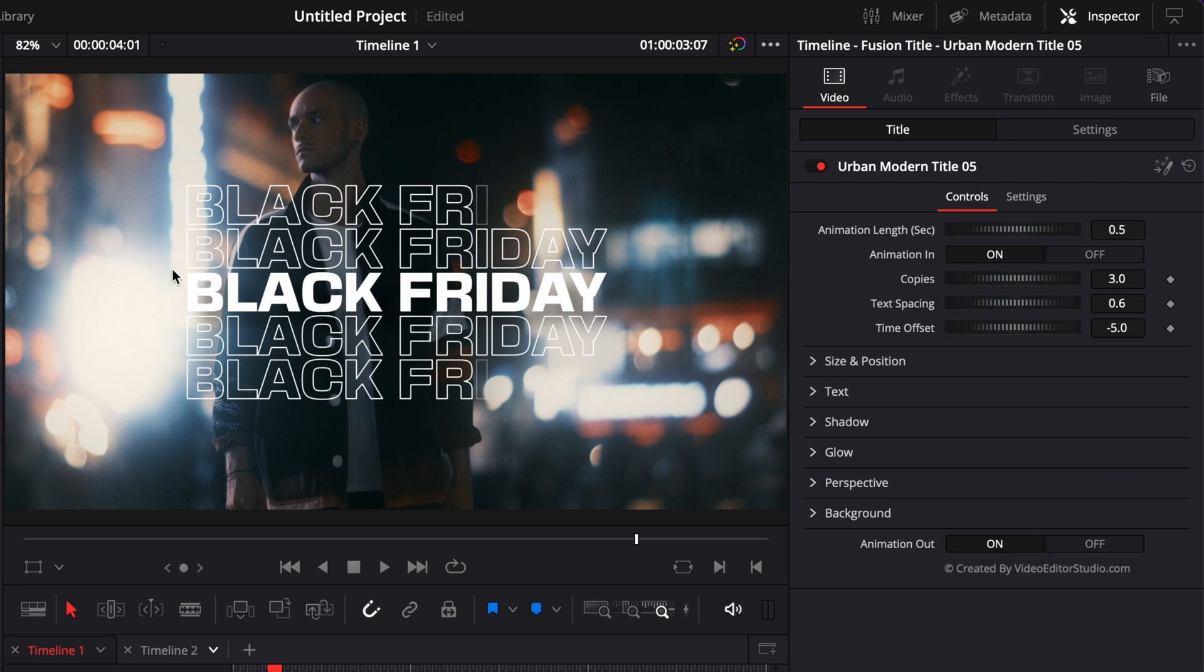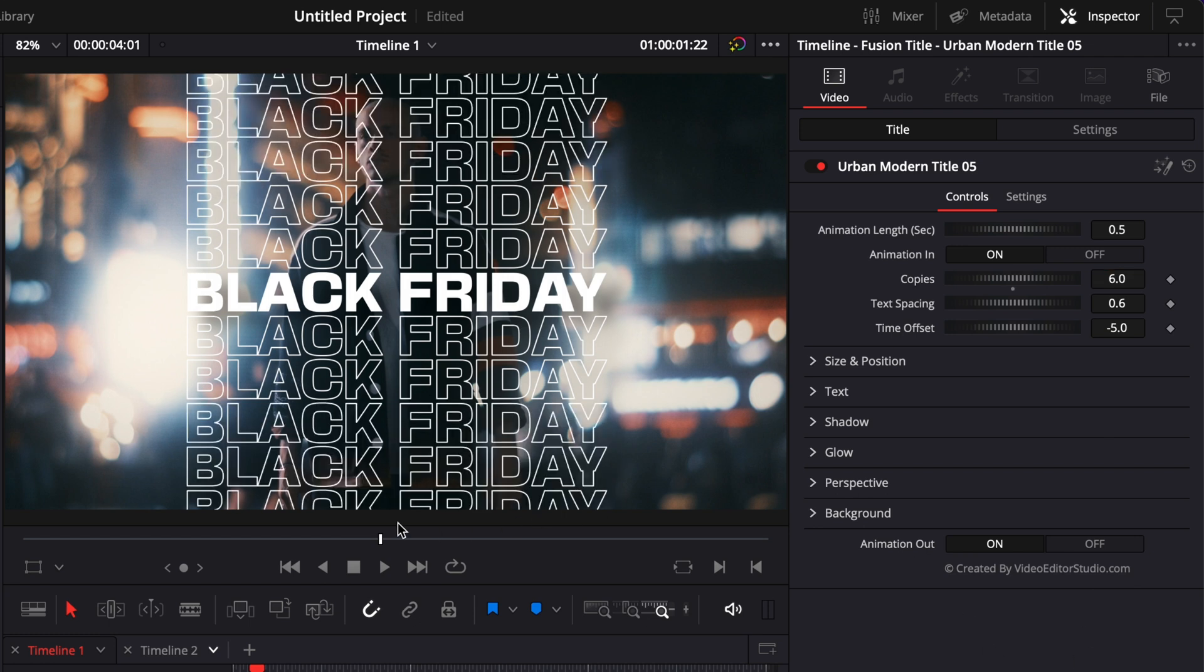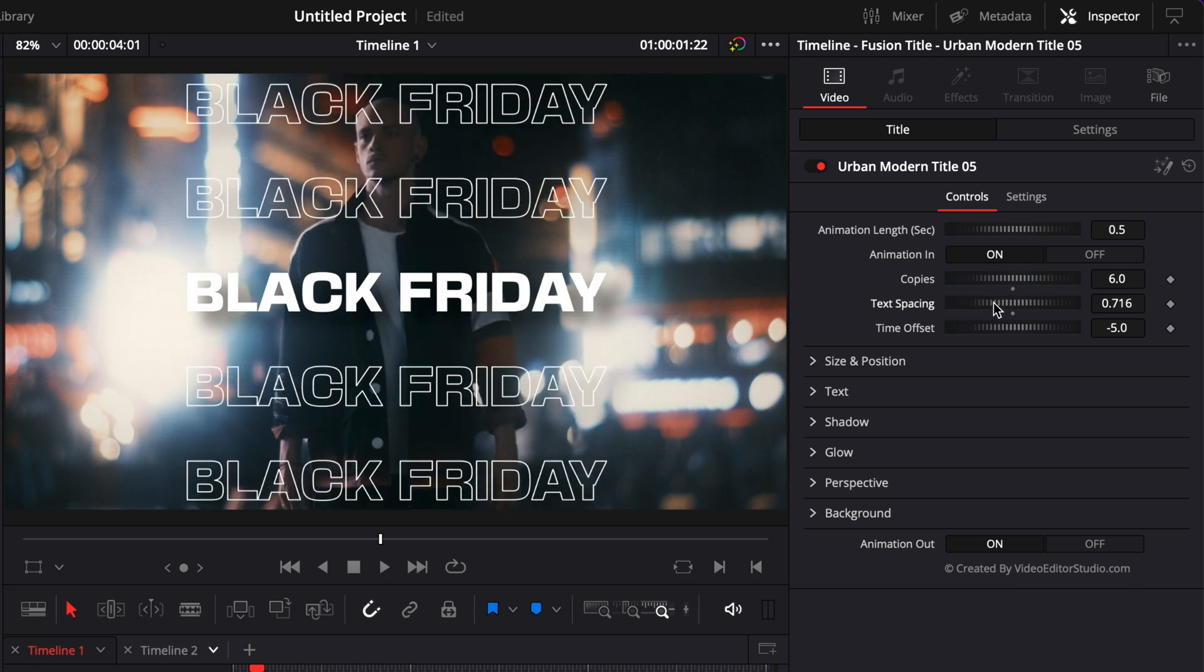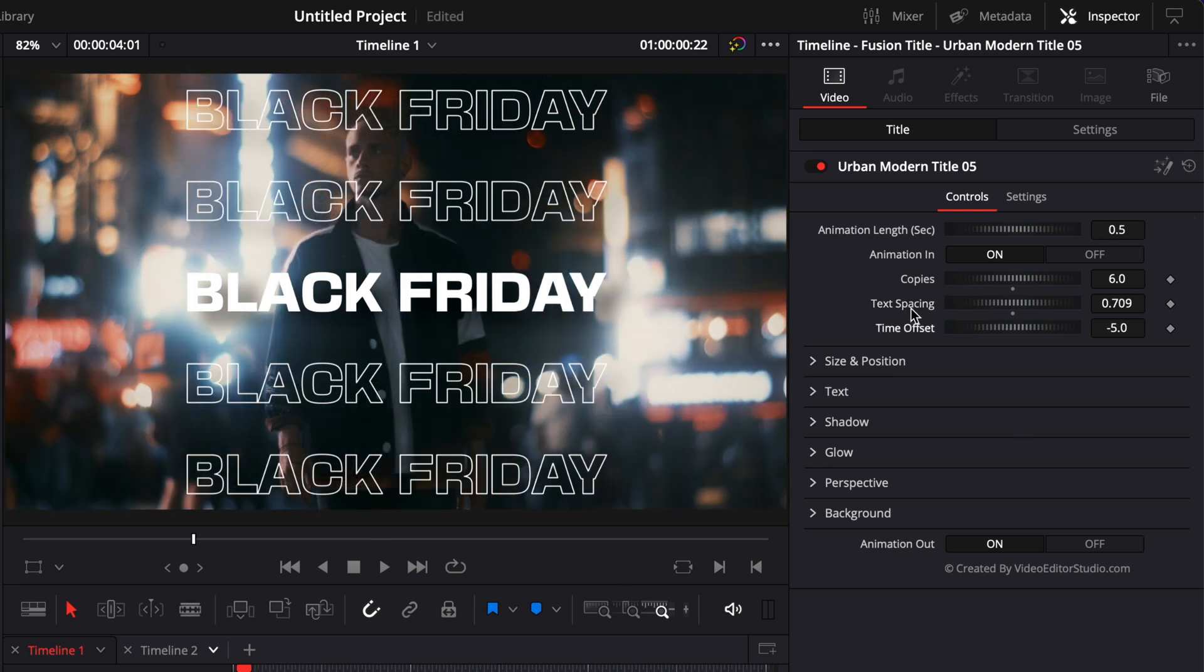Copy is the number of outline copies generated from the original text. Right now in total it's three, but we could increase that number to six, for example, and fill up completely the frame. Now another thing you could do is adjust the line spacing by increasing text spacing, and it just spreads those texts apart.